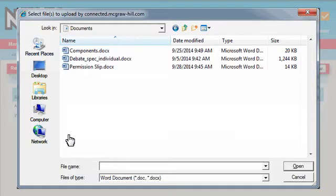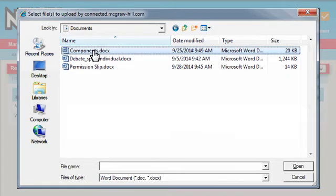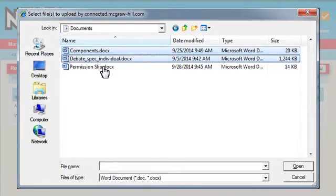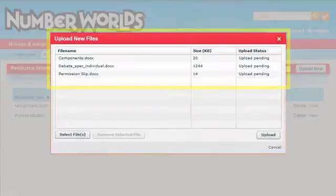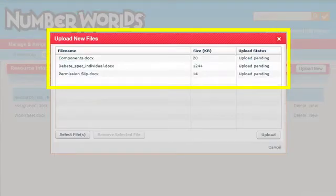Select the files from your computer that you want to upload to the program. You can select multiple files. All the listed files will be uploaded at once.